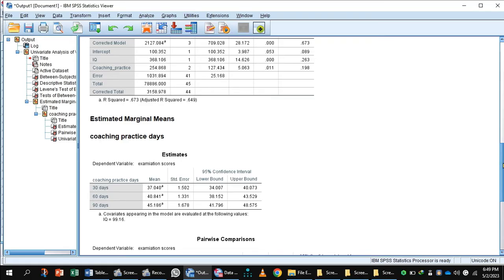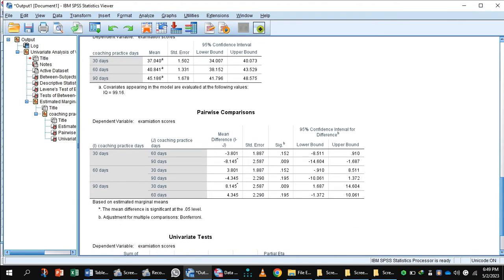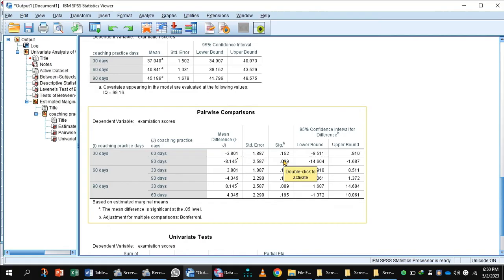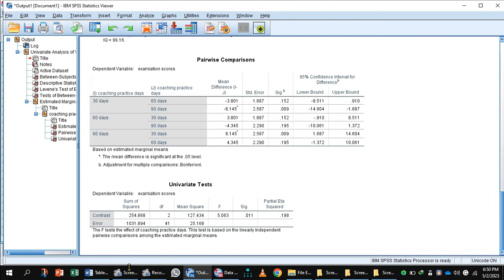In the pairwise comparison, which is the post hoc test, there was a significant difference between group 1 and group 3, and a non-significant difference between group 2 and group 3. This is the output of ANCOVA.